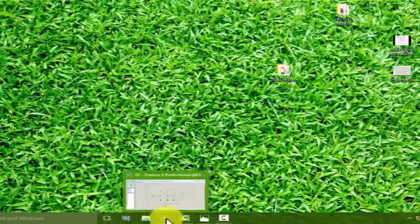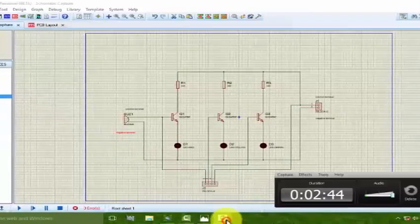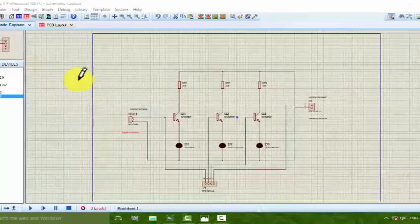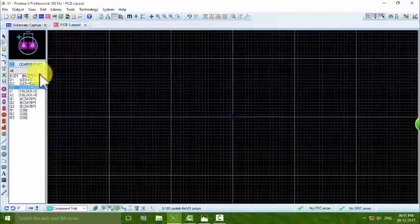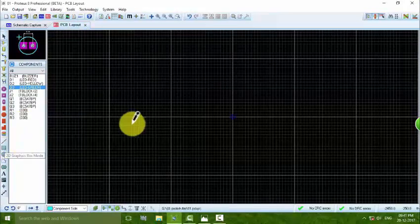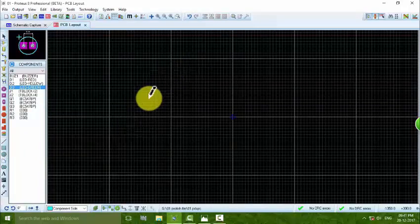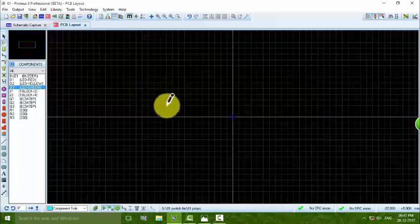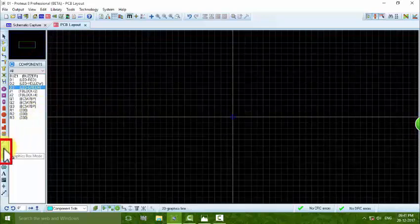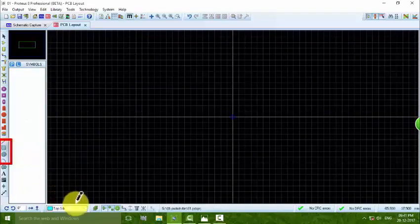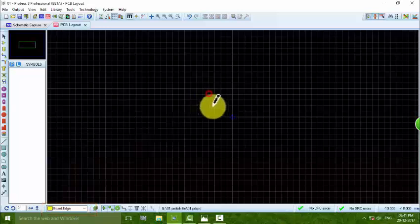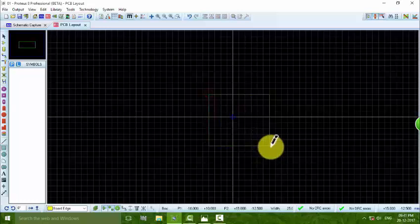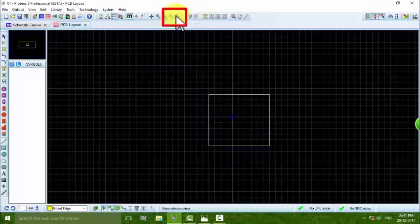So let's get started. First we go to the schematic capture, and then the next step is to go to the PCB layout. The schematic is very large, so in order to zoom out we can press the zoom keys to maximize the view. After that we set the 2D graphics mode, then select the board area and draw it by pressing left click.